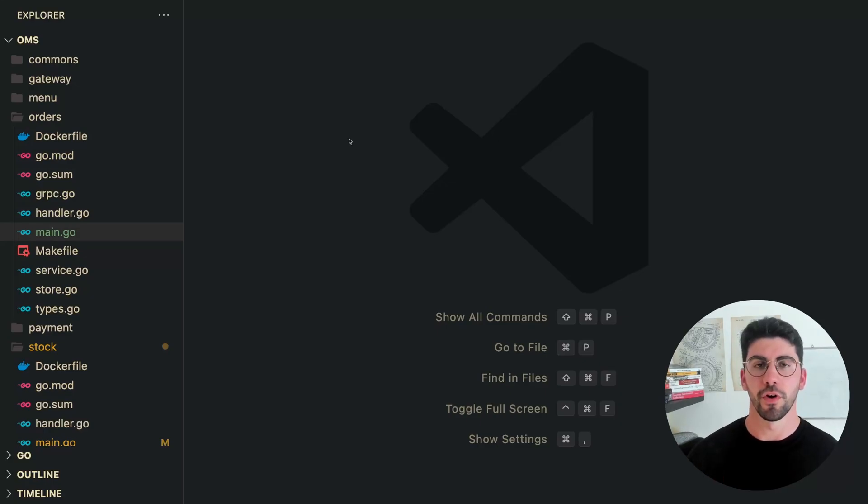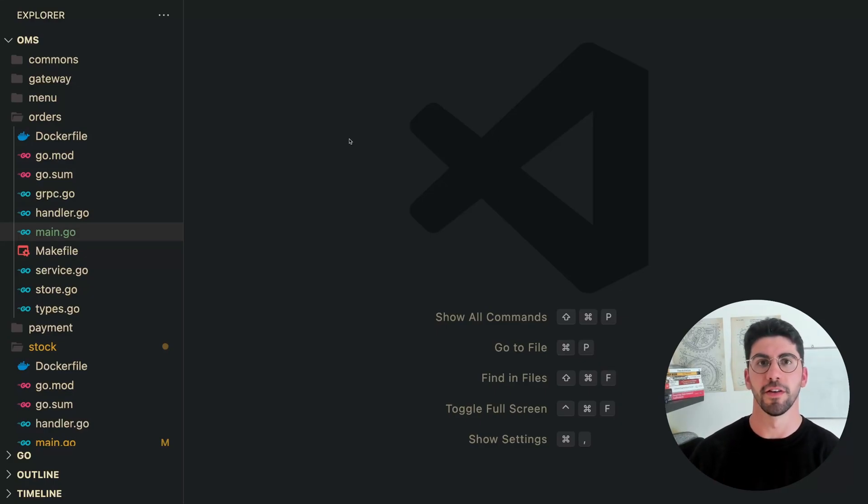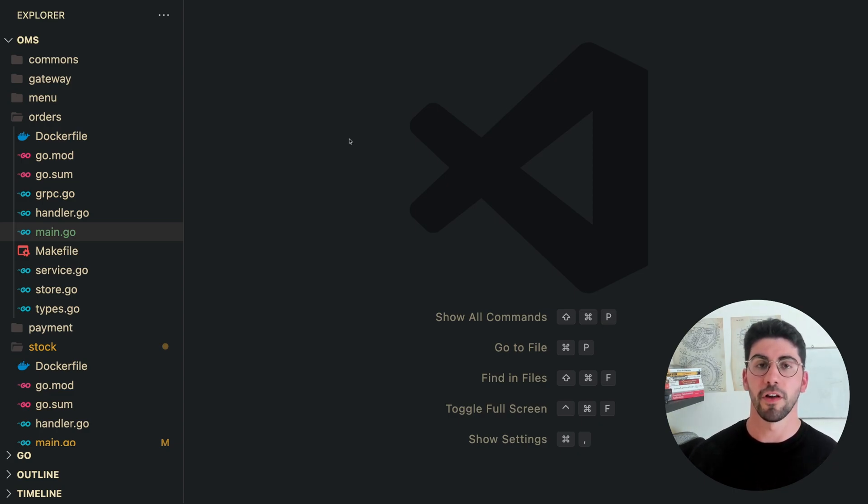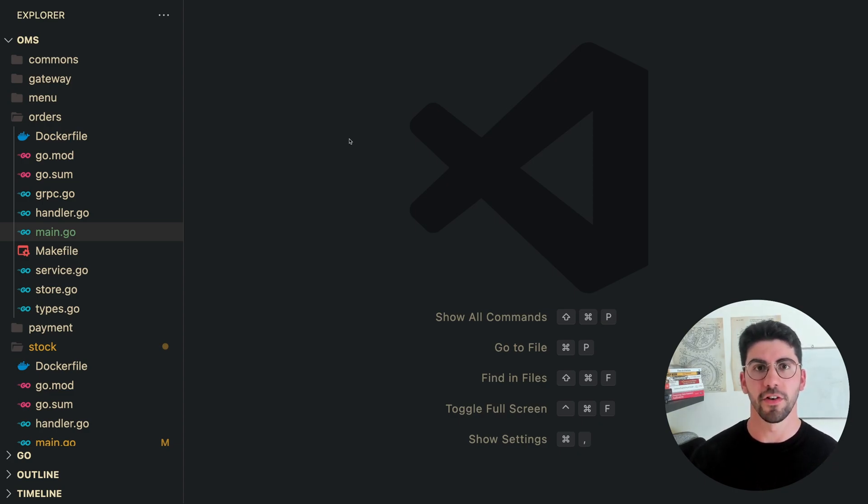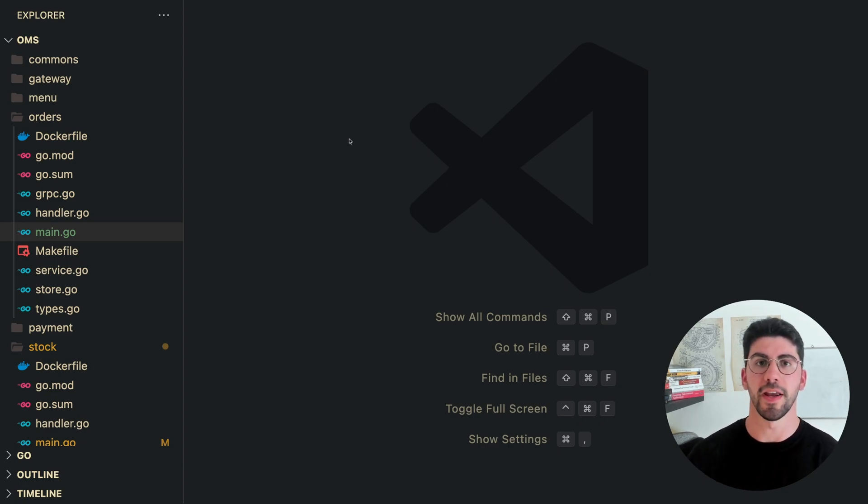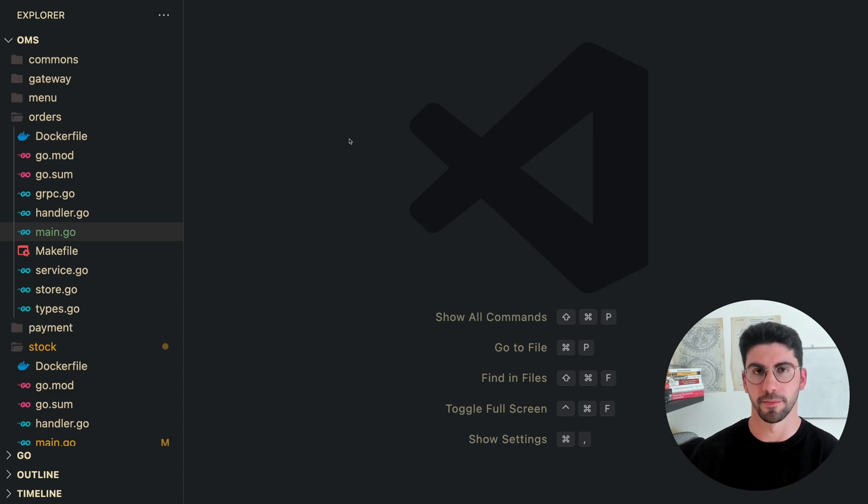Either you are new to software engineering or you're just starting to build your first projects in Go, and you don't know which project architecture to use. You've heard all of these terms, clean architecture, DDD, hexagonal architecture. If all of this sounds confusing, then this video is for you because I'm going to help you clarify everything.